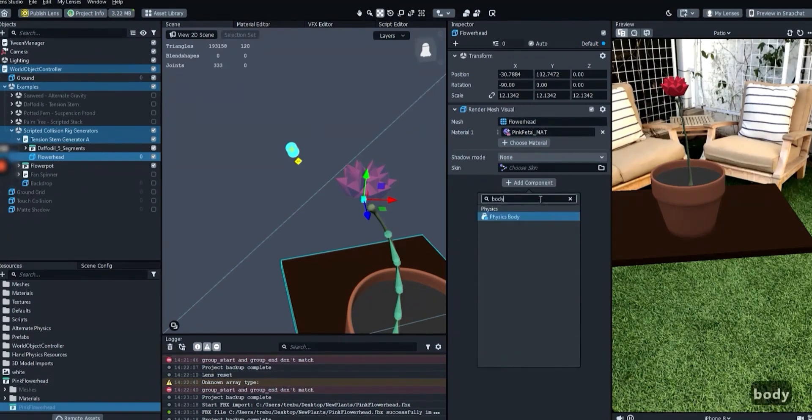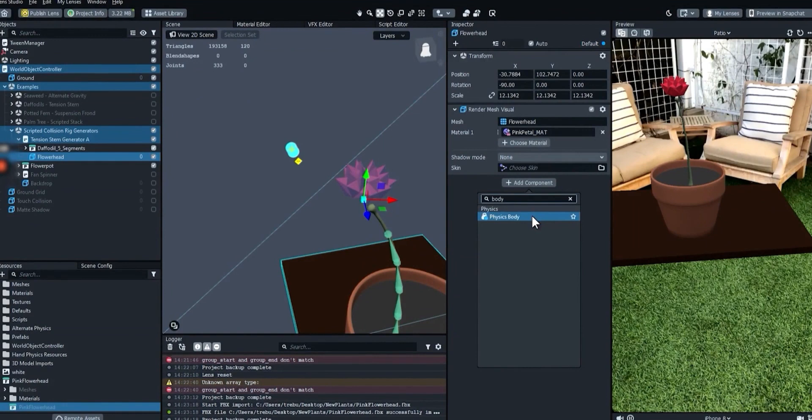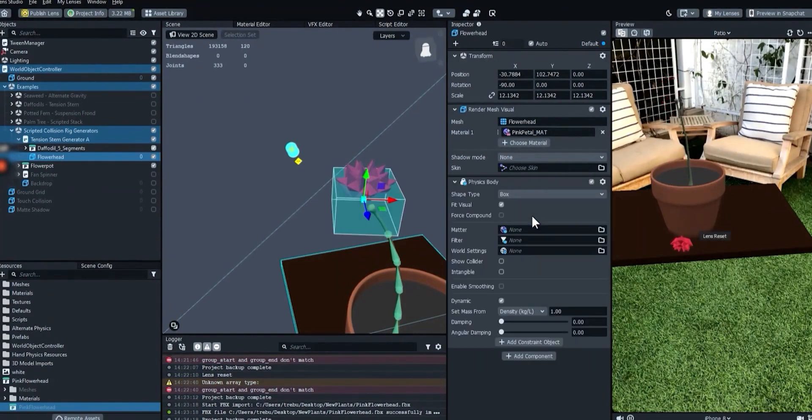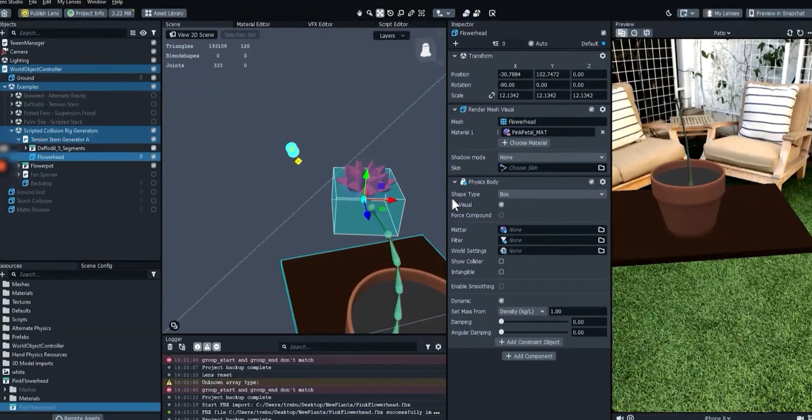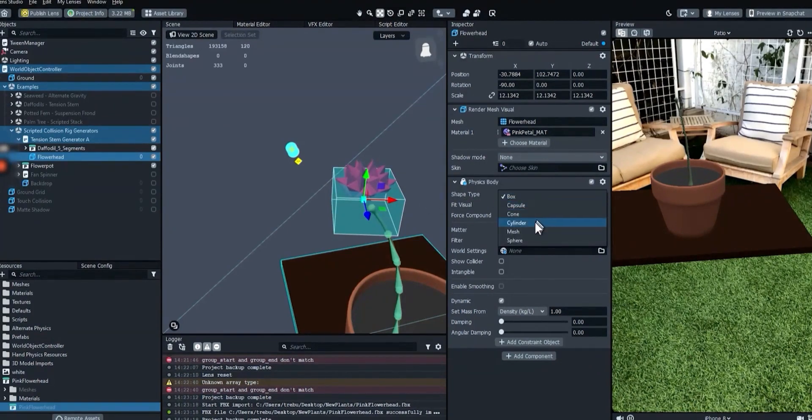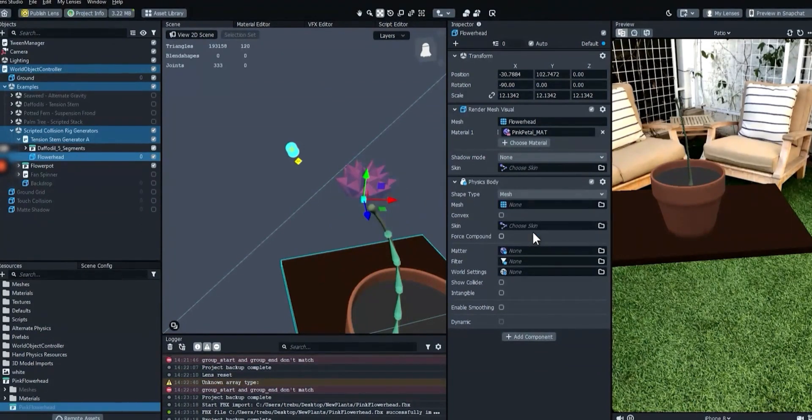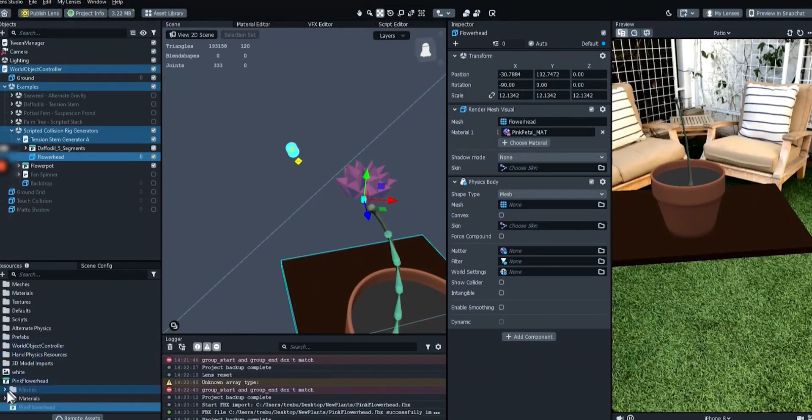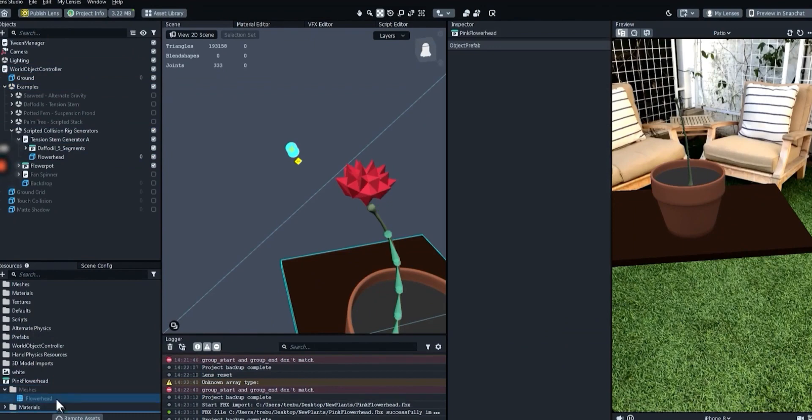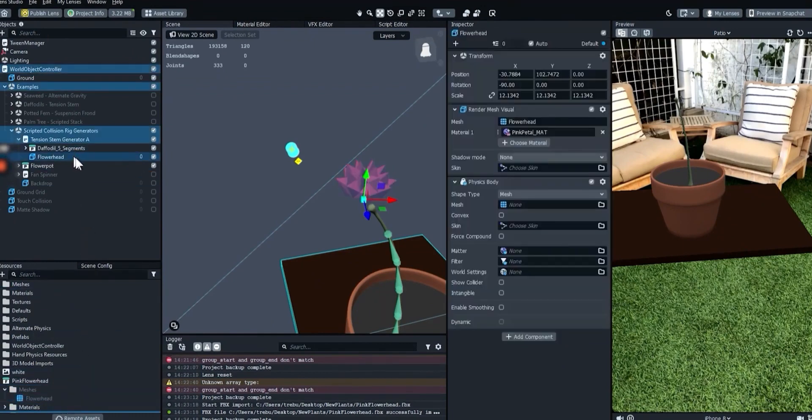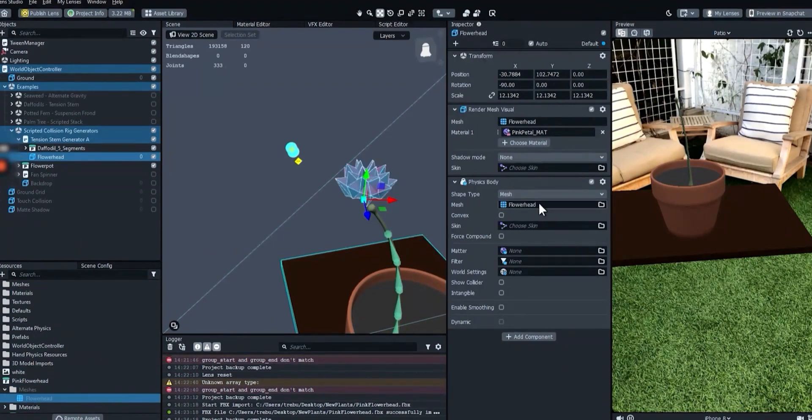Add a physics body component to the flower head mesh object. Now let's make the physics body match the shape of the flower. Select the shape type on the physics body component and change it to mesh. We'll use the same mesh resource that's used to visually render the flower.